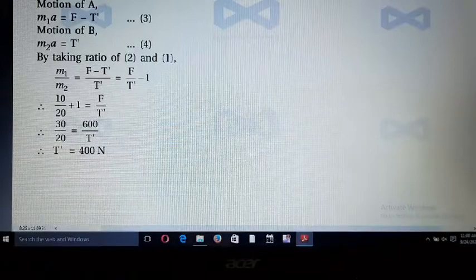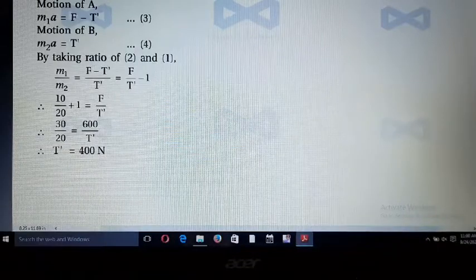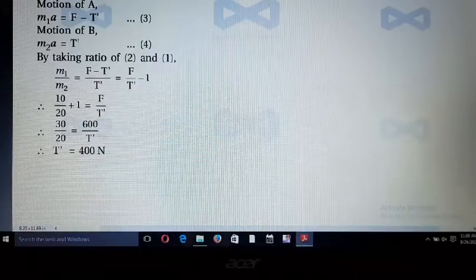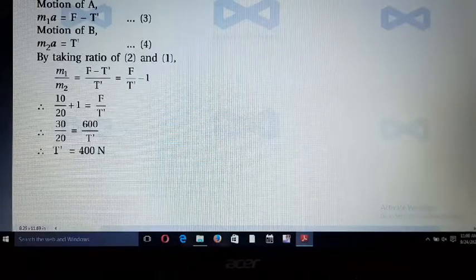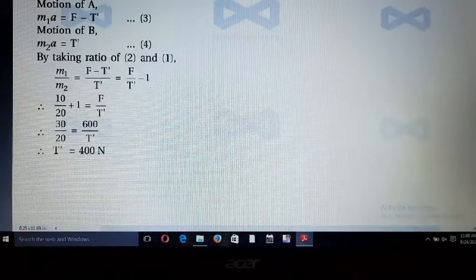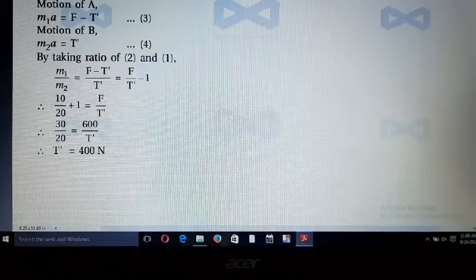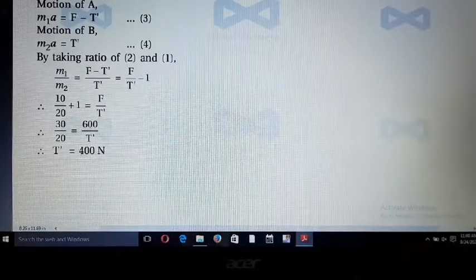All these examples are very useful for exams, so write them down and prepare well. Thank you.